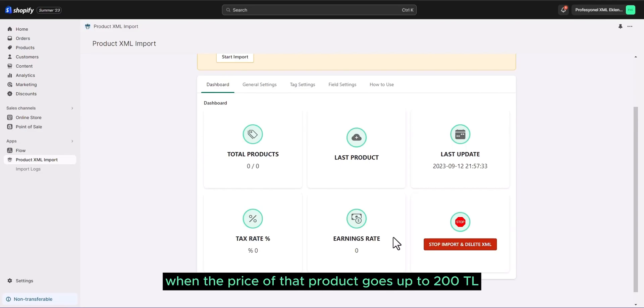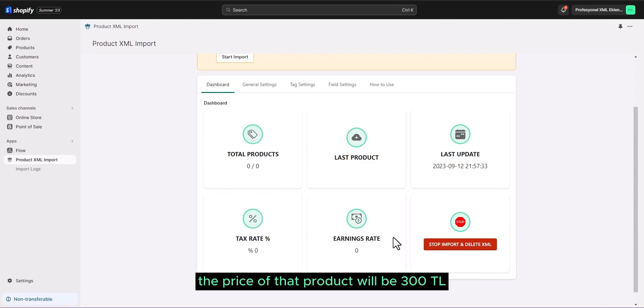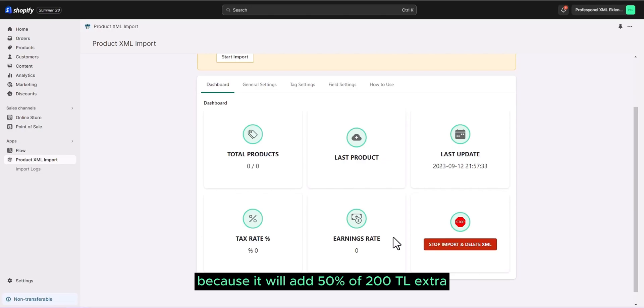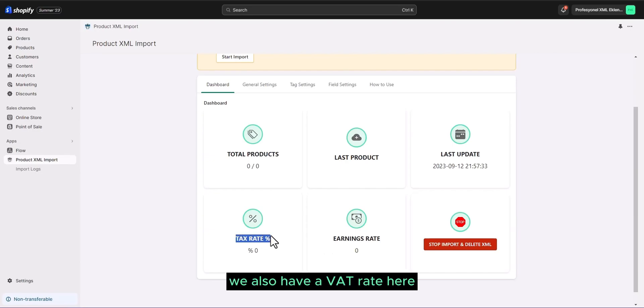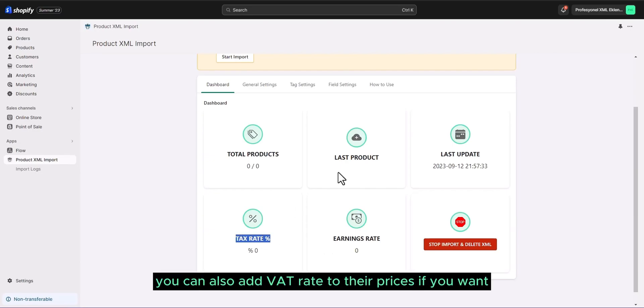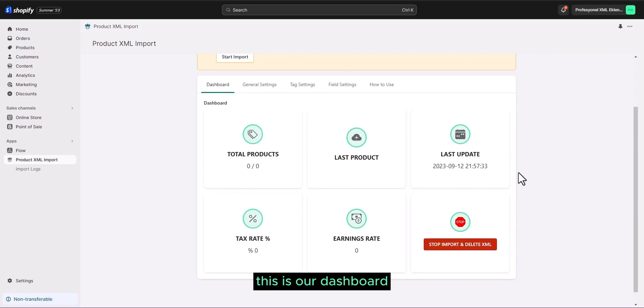When the price of that product goes up to 200 TL, the price of that product will be 300 TL, because it will add 50% of 200 TL extra and continue. For your information, we also have a VAT rate here. You can also add VAT rate to their prices if you want. This is our dashboard.